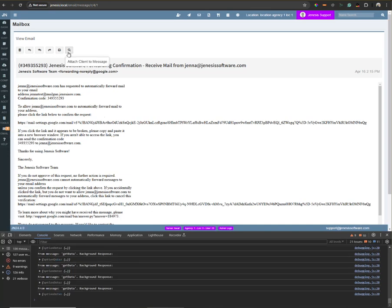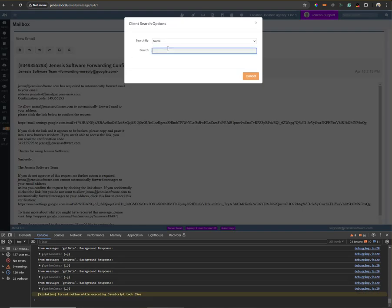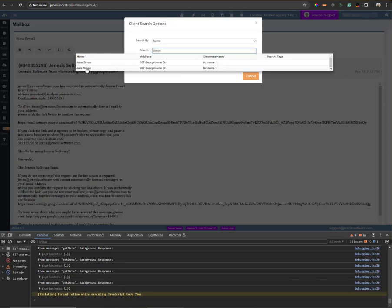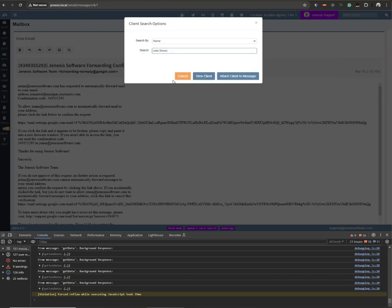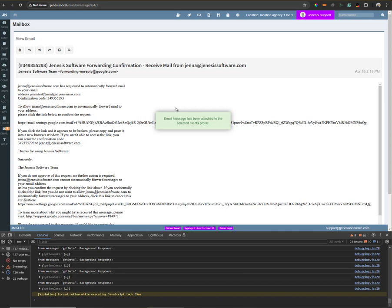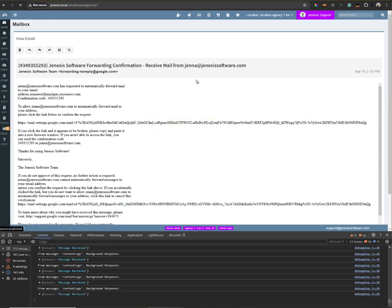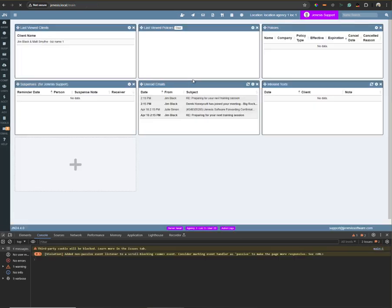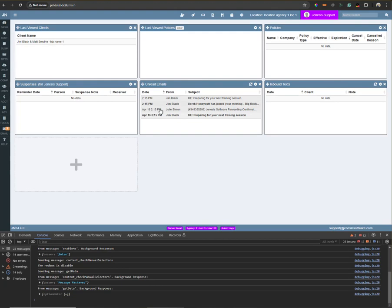I can use the option, this has been here for some time, to attach this client to a message. And I'm going to attach it to a random client in my environment. I'll say Julie Simon, attach client to message. And then now, if I view this message again, that client will be here, Julie Simon.